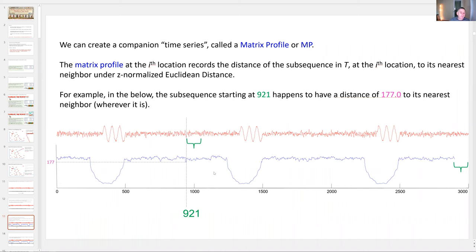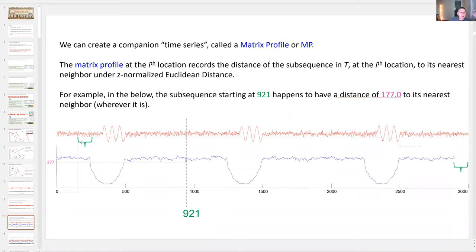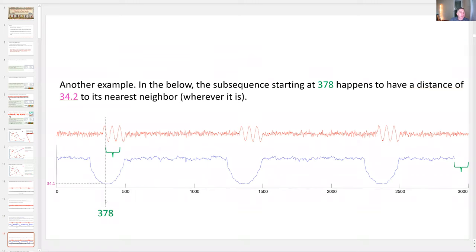Let me zoom in to explain that more carefully. Let me pick a random point here, location 921. At that point, there's a subsequence, and that subsequence has some Euclidean distance to its nearest neighbor — maybe it's here, or here, or here. That Euclidean distance is the height of this blue curve, in this case 177. Not particularly close. If I pick another point, randomly at 378, the blue curve of the matrix profile is much lower, telling me the subsequence there has a much smaller distance to its nearest neighbor, which is probably either this guy here or this guy here.